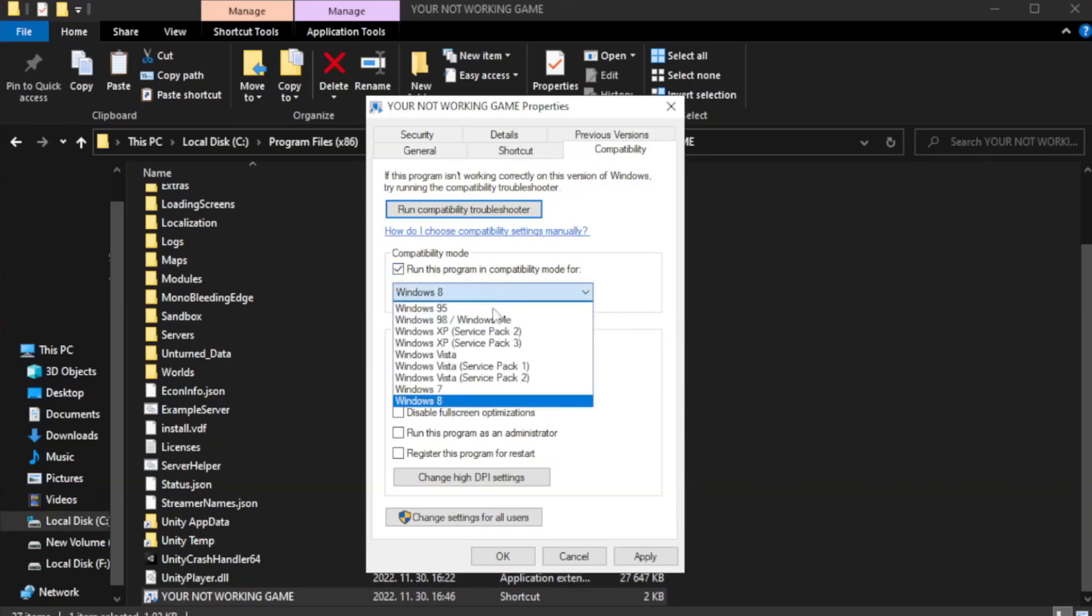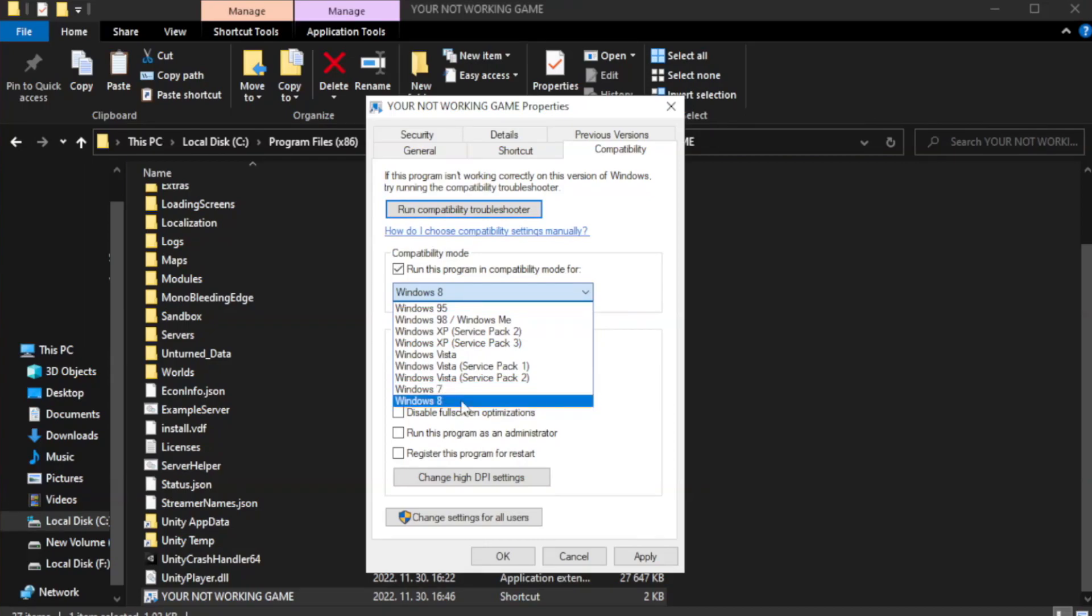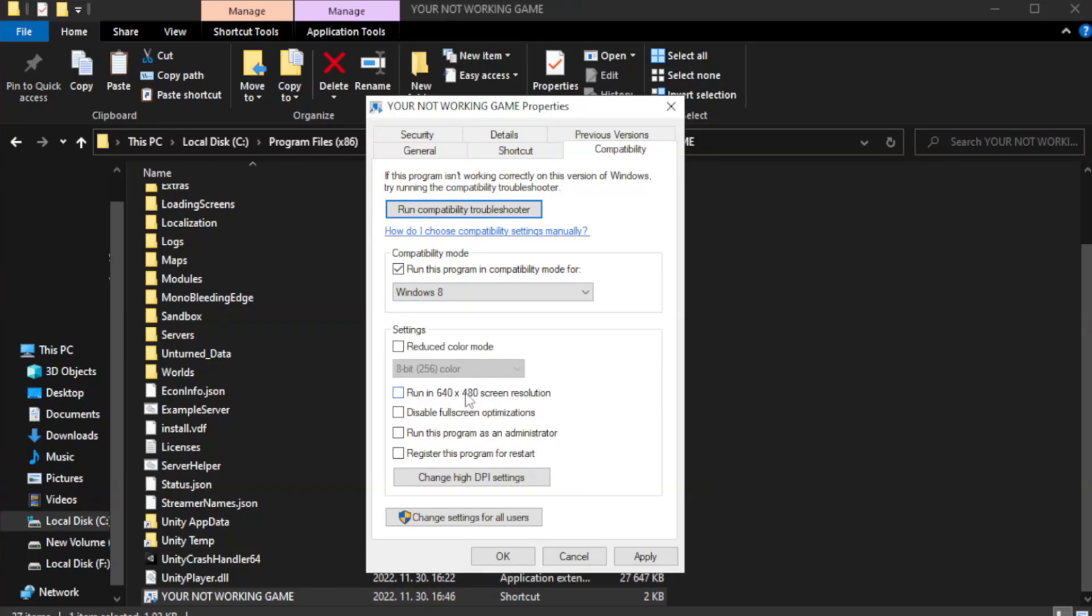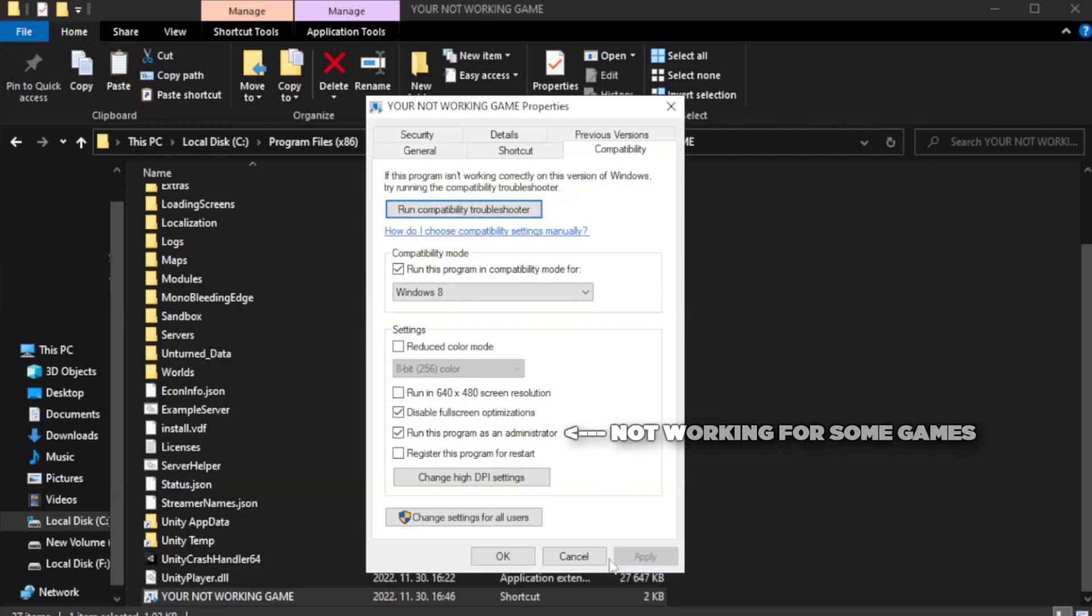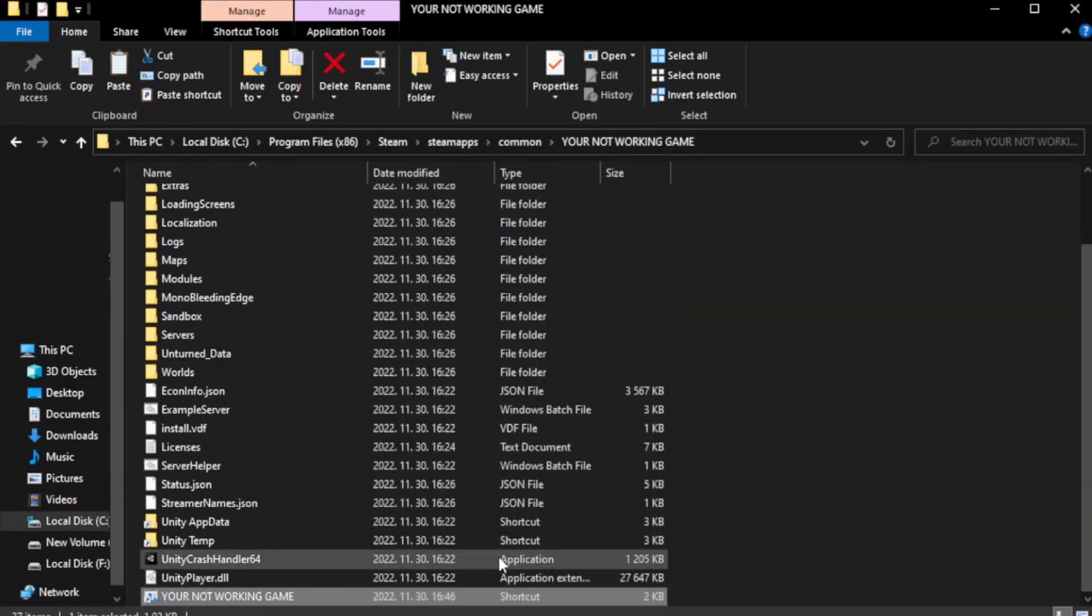Check run this program in compatibility mode. Try Windows 7 and Windows 8. Check disable fullscreen optimizations. Check run this program as an administrator. Apply and click OK. Close window.